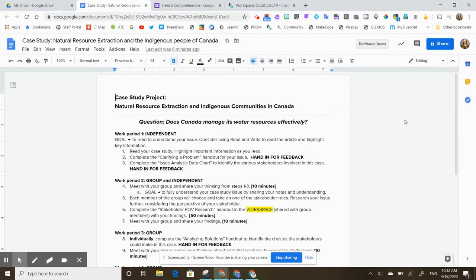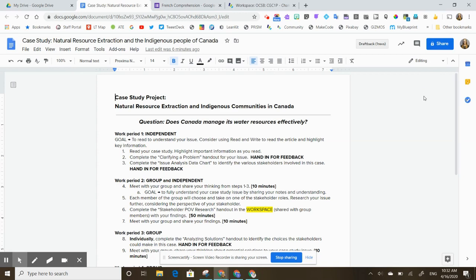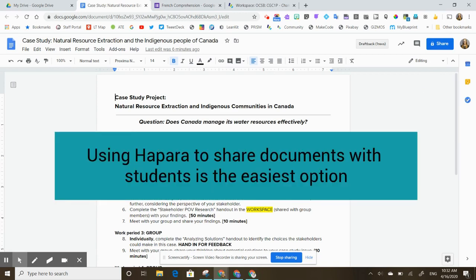In this video we're going to check out our sharing settings to ensure that we're sharing our documents and resources properly with our students. So if I'm in a Google Doc and I want to share it with my students, of course the easiest way to do that is to use Hapara.